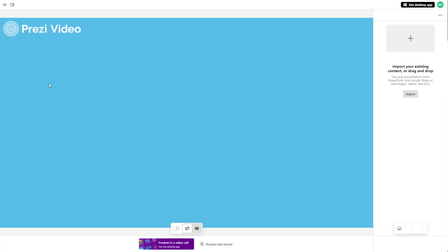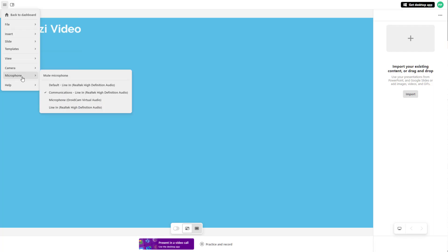You can also mute the microphone if you don't want any audio recorded. To do that, click on the hamburger icon, go to microphone settings, and click on mute microphone. The microphone will then be muted.